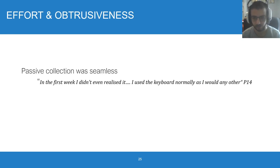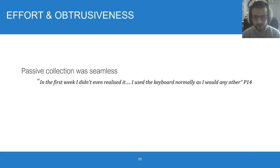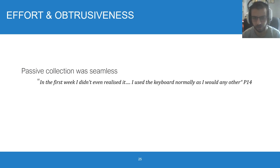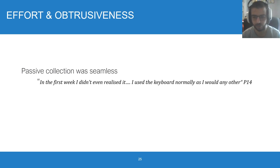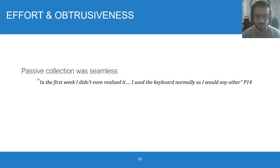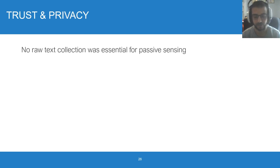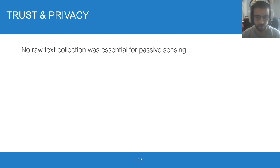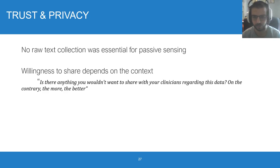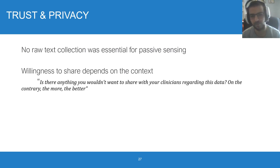In regards to effort, passive sensing was the only one that was seamless. As mentioned before, I used the keyboard normally as I would any other. If you are considering using text entry to monitor a disease, the only way to ensure that users are willing to continuously provide data seems to be through passive sensing. As for trust and privacy, not collecting any raw textual content was essential and was highlighted by most users. When it comes to sharing their data, it all depends on the purpose and context.